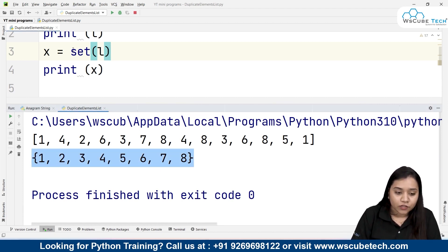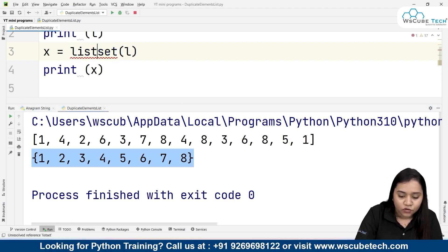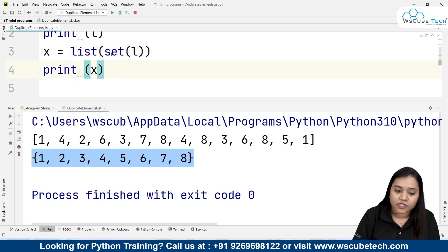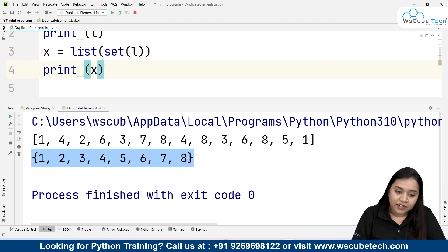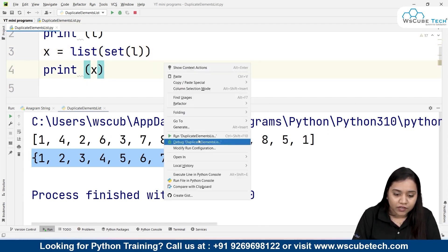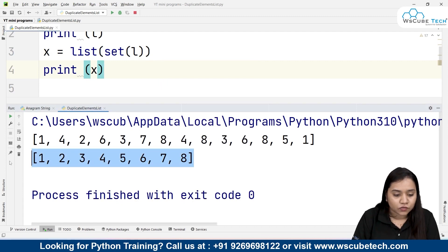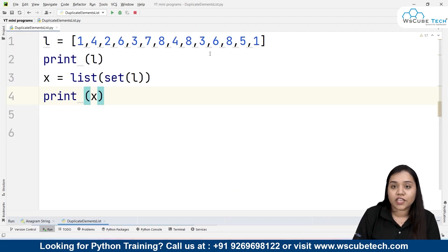But this result is in the format of a set, and we want it in the format of a list. So before set we pass list, wrapping list(set(l)) — the list is first converted into a set to remove duplicates and then converted back to a list. If I run it, I get the output in list format. In this way, we have removed all duplicate elements and obtained all unique elements.